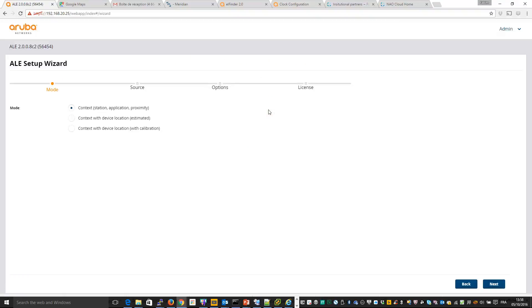As I already said, there are three modes. First one without location, second one with location but simple one with Airwave, and the last one location using the calibration mode. So we'll use this one for this video. So click on next.